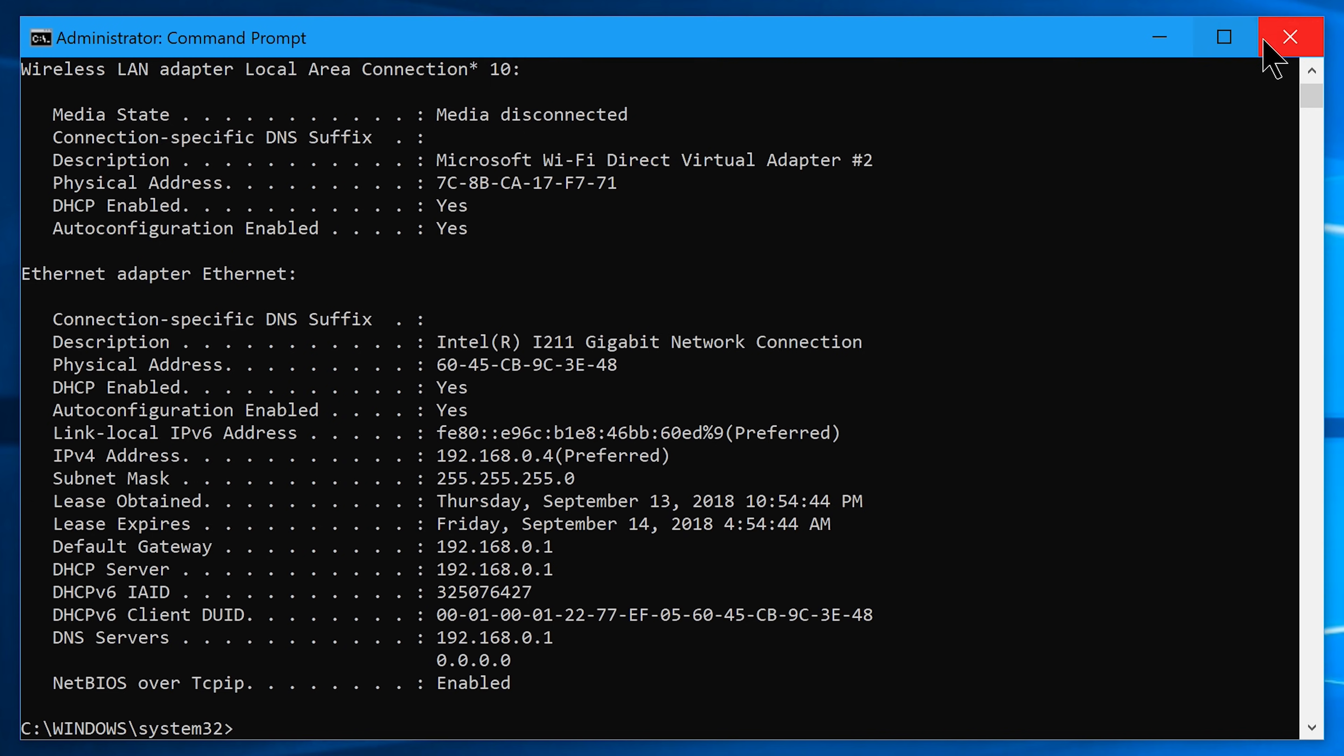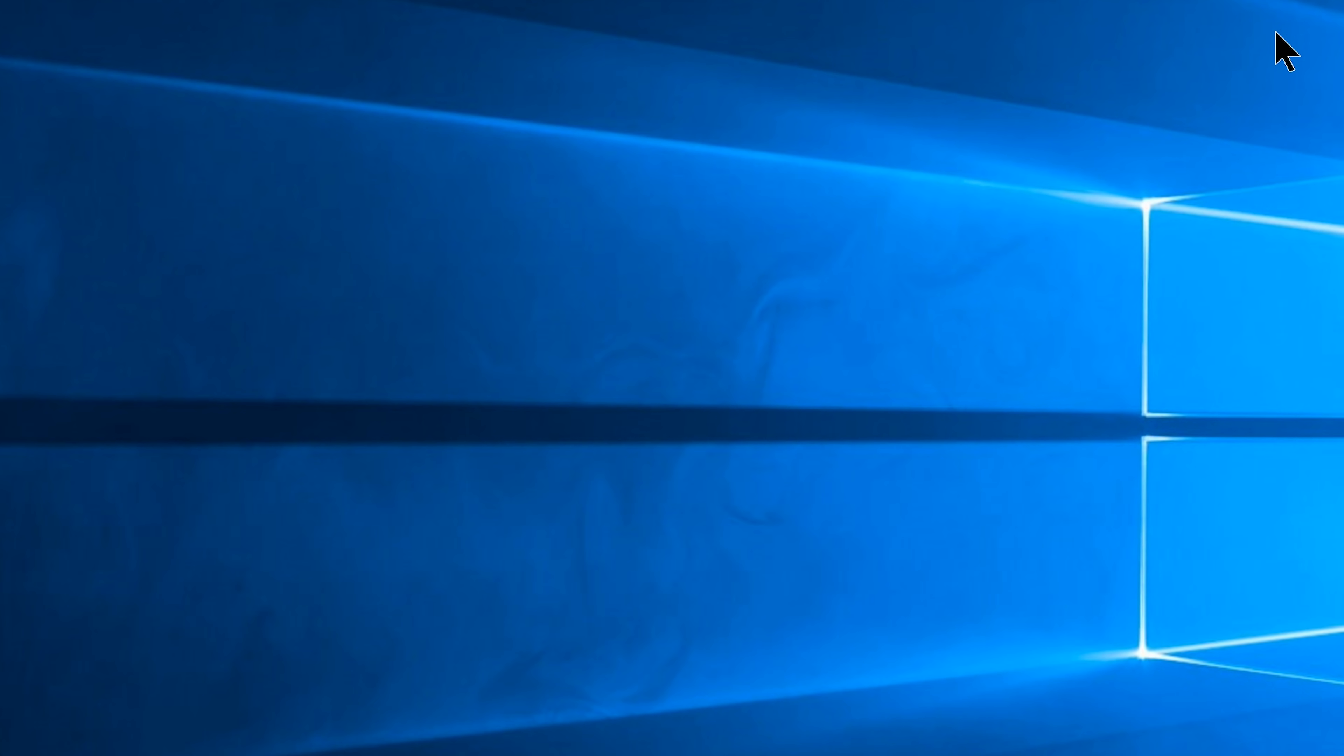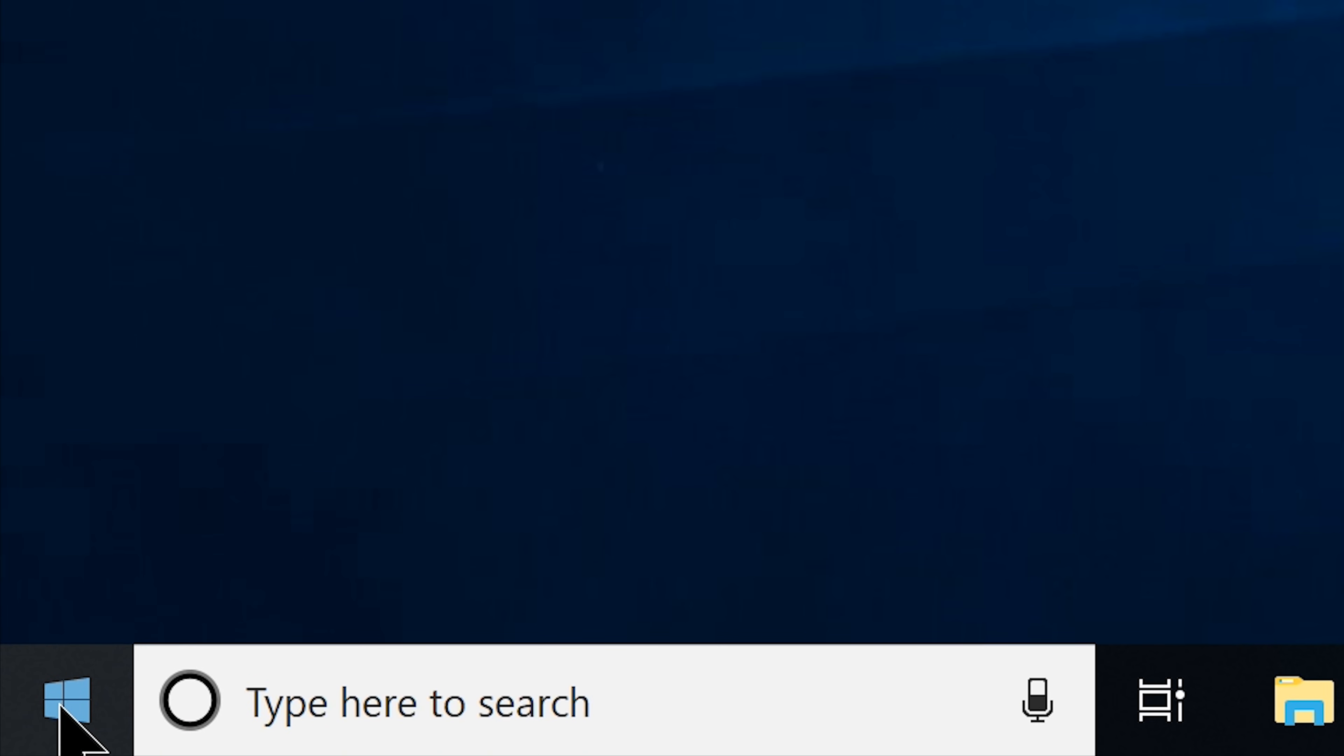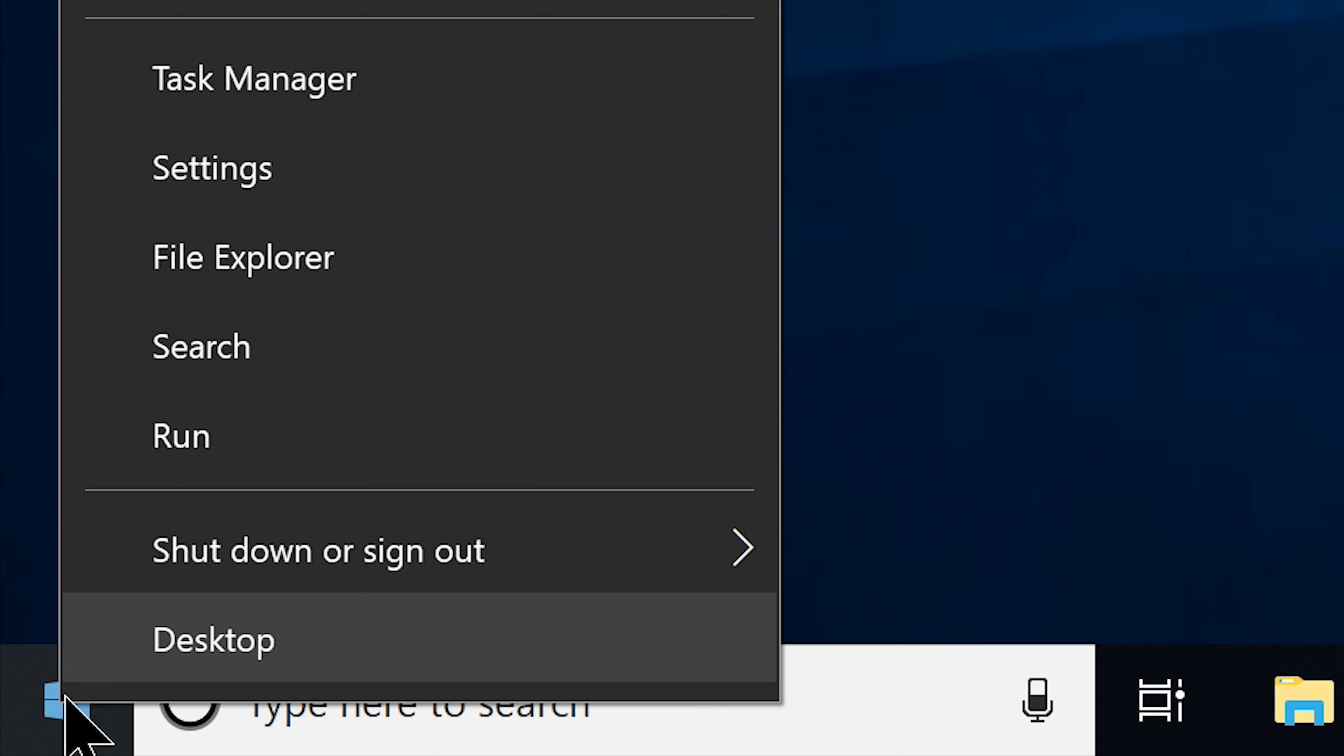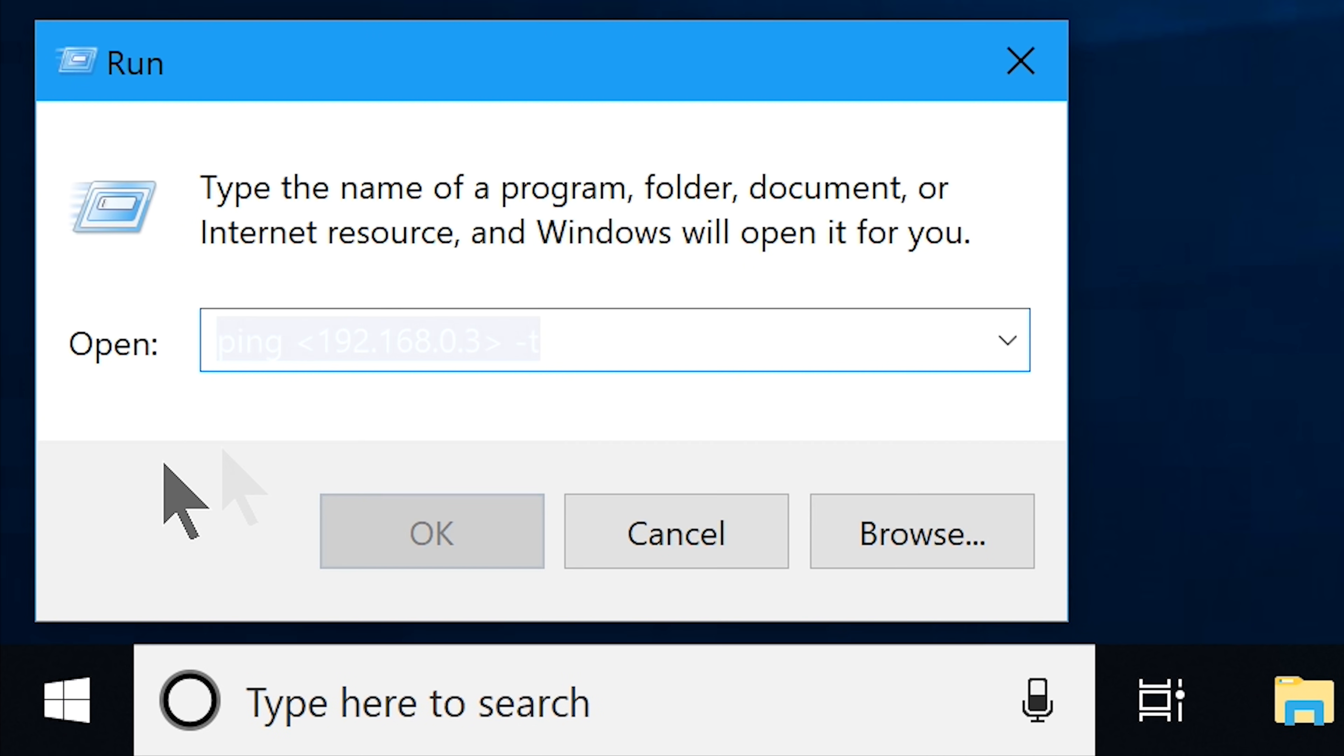Now you can close the command prompt and move on to the start button and right click on it. You will see this hidden menu from here, choose run.